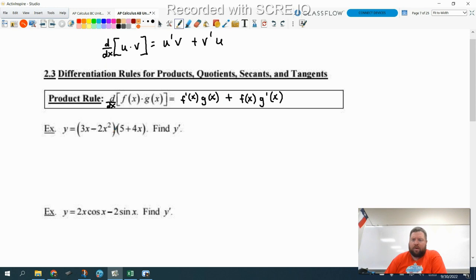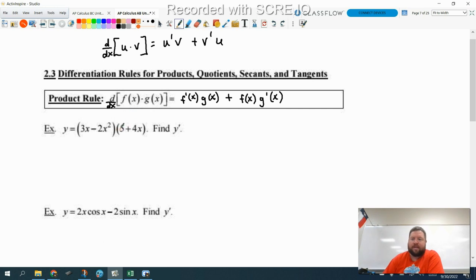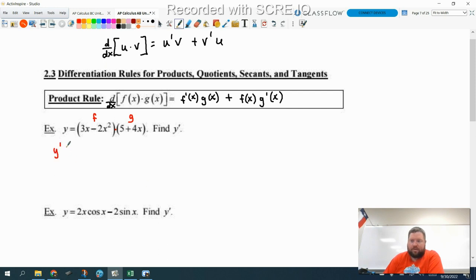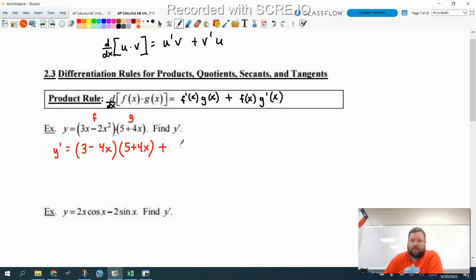So let's apply this in a problem. This problem could be done two different ways. The first way we're going to work it is with the product rule, because we're learning about that today and we want to practice. So we have our product. This is our f and this is our g. So y prime is equal to f prime — that's (3 minus 4x) times g, keep g the same, (5 plus 4x), plus keep f, (3x minus 2x squared), times g prime, which is 4.